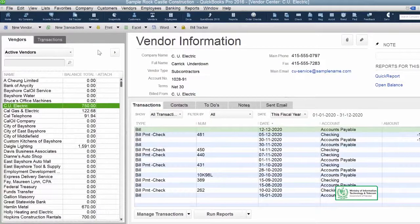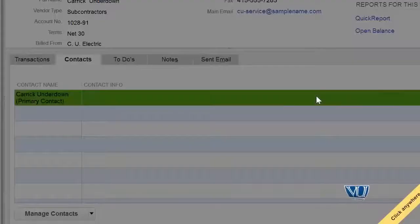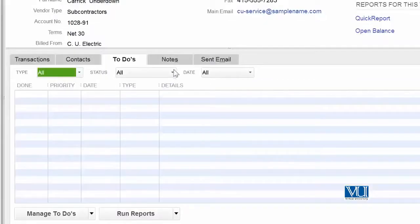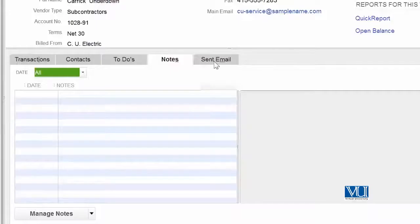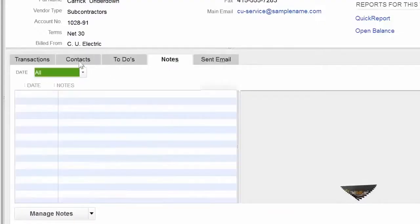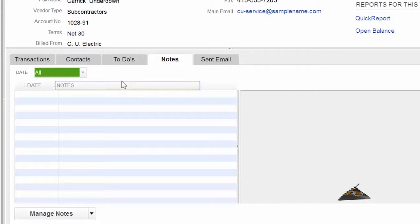Iske alawa, kisi bhi vendor ka contact information jo hum rakhna chahte hain, to-do list, notes, emails — yeh tamam information hume chahiye kyunki bohot si dafa hum apne kisi makhsoos vendor ki koi khaas information zaroor likhna chahte hain. Misal ke tor pe, agar yeh humara koi khaas supplier hai, hum chahte hain hamare paas noted ho: 'he is our original supplier'.